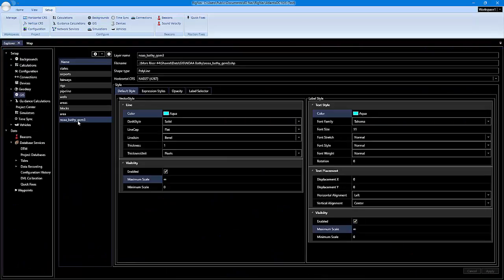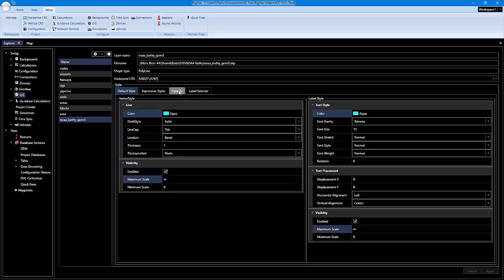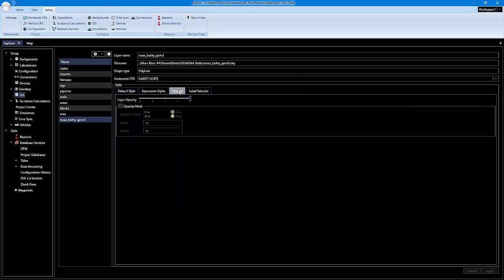Click on our NOAH bathy layer and click on the opacity tab. We're going to checkmark the opacity mask. What we need are the coordinates for the top left corner, so we're going to go